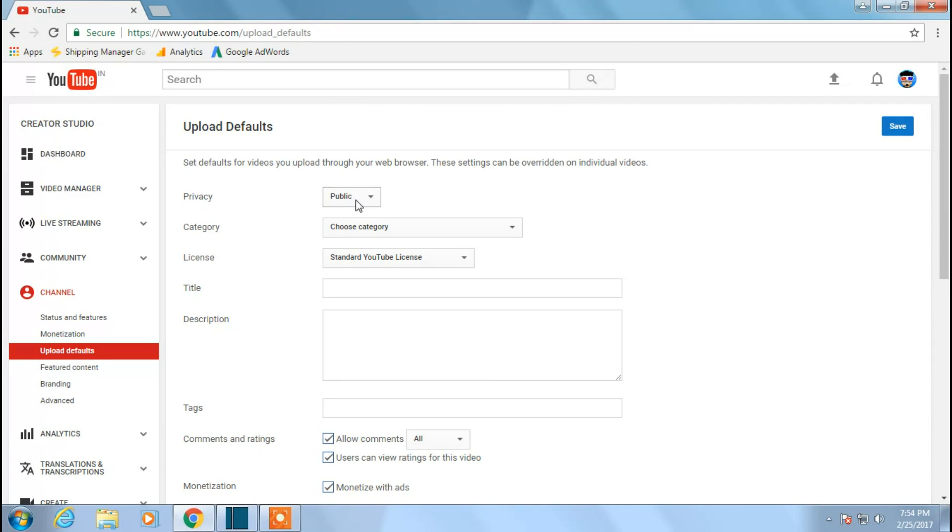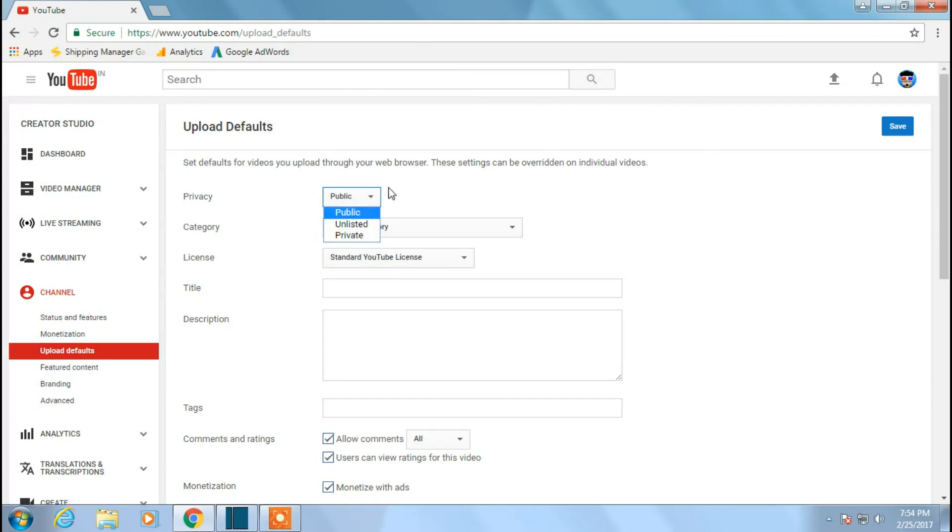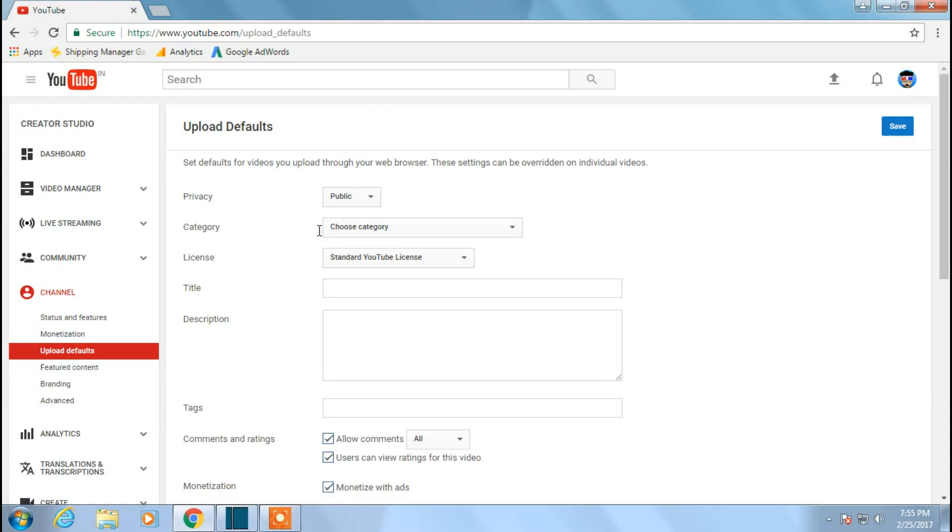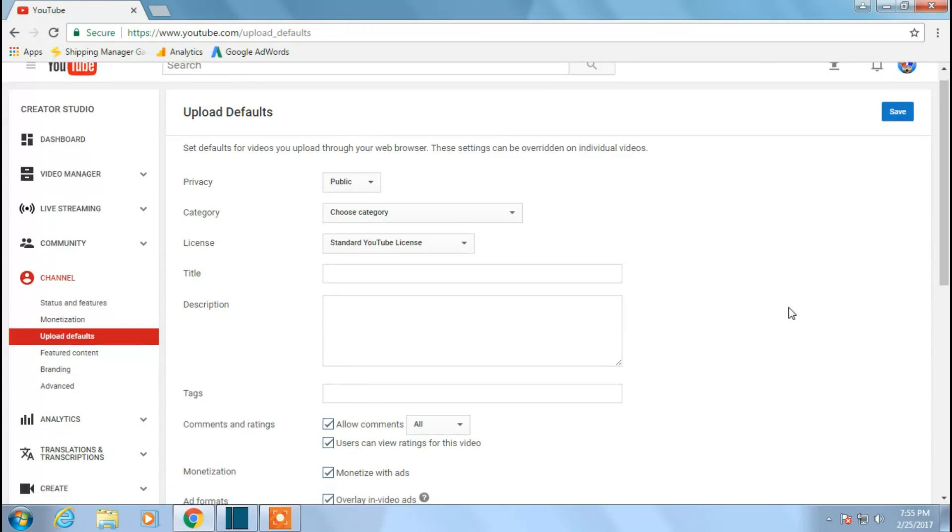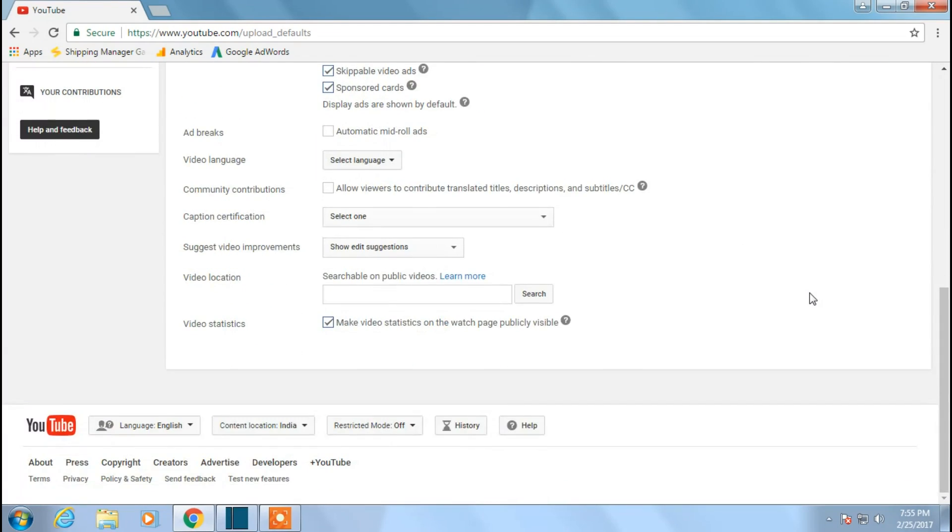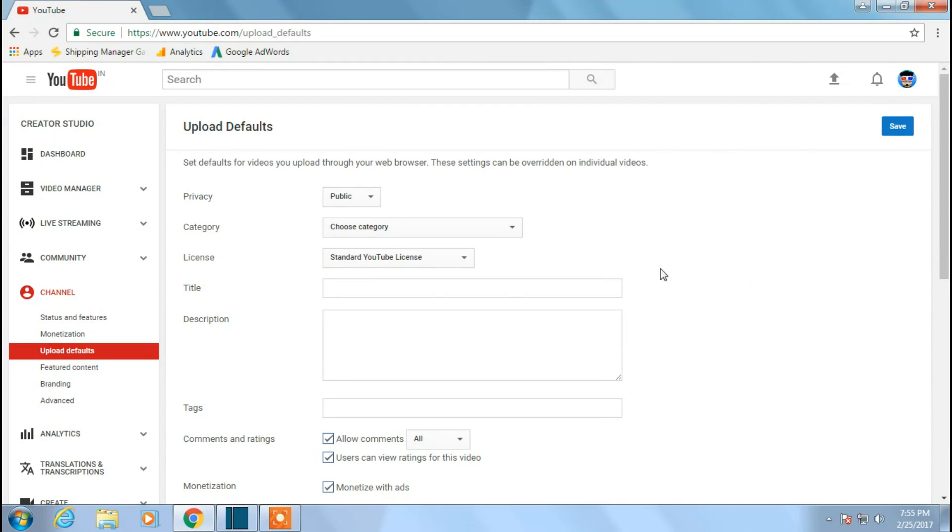What you can do is the privacy is public, which you need to show all your videos to the world. If you don't want, you can make this private or unlisted, but definitely you need to show all your videos public, right? So it needs to be in public. So here, this is the important thing. This is category. This is the category of the YouTube channel. As of now, this is not set anything as a default.